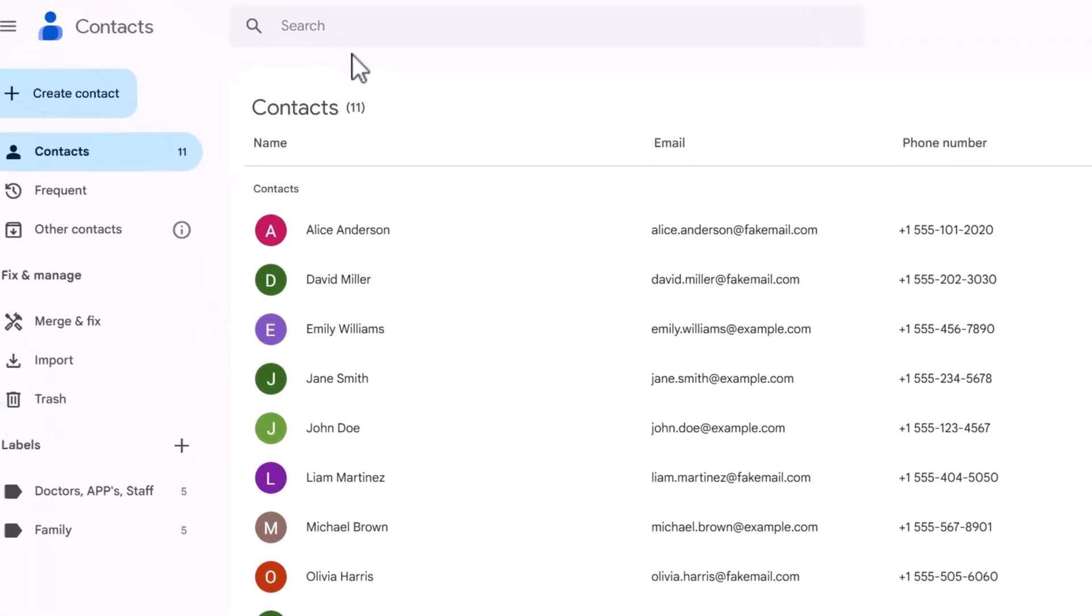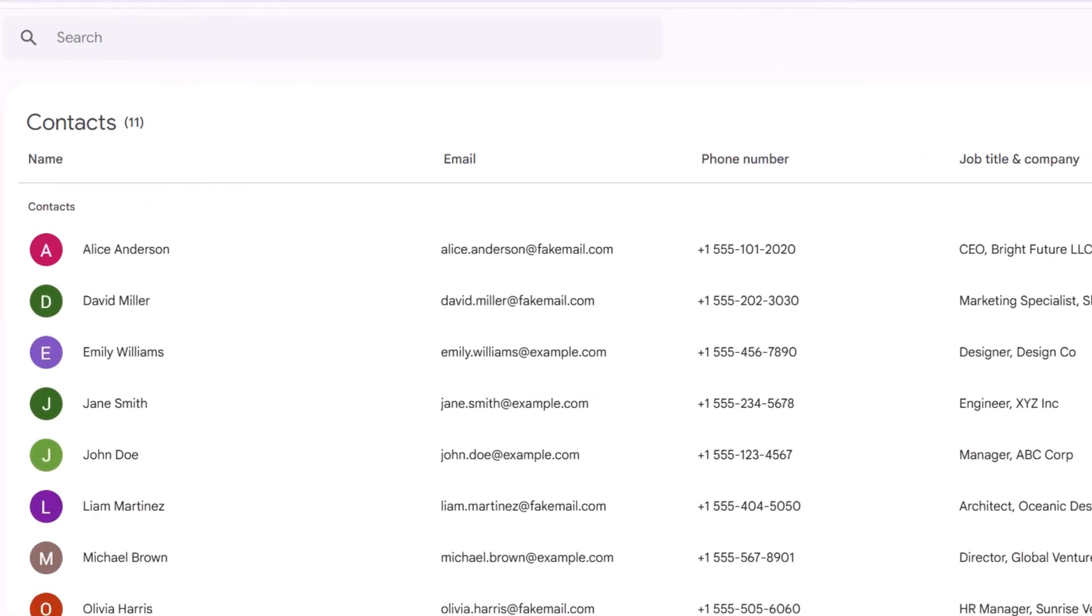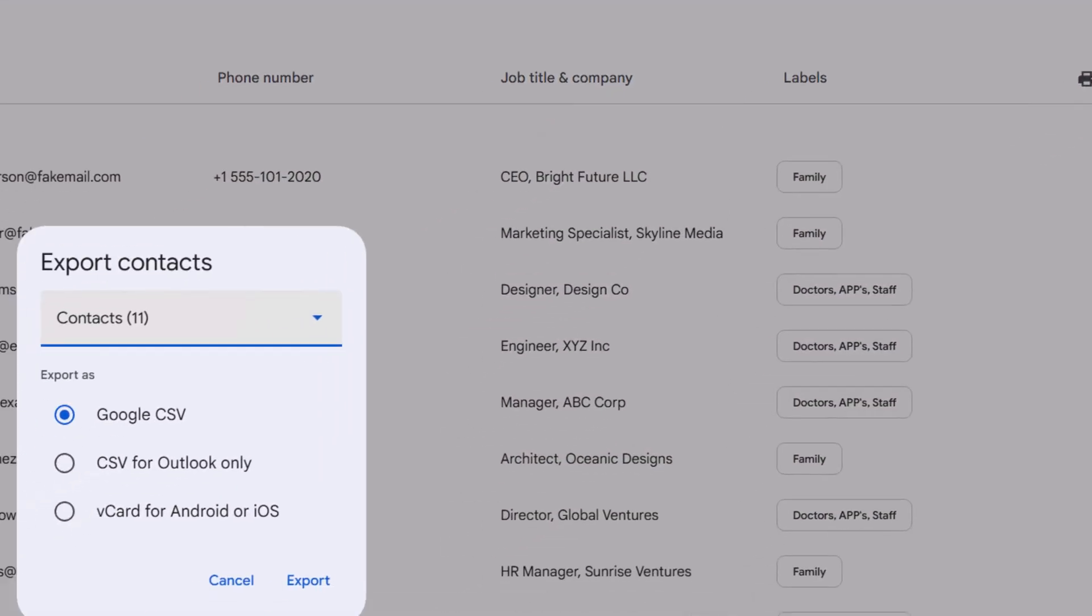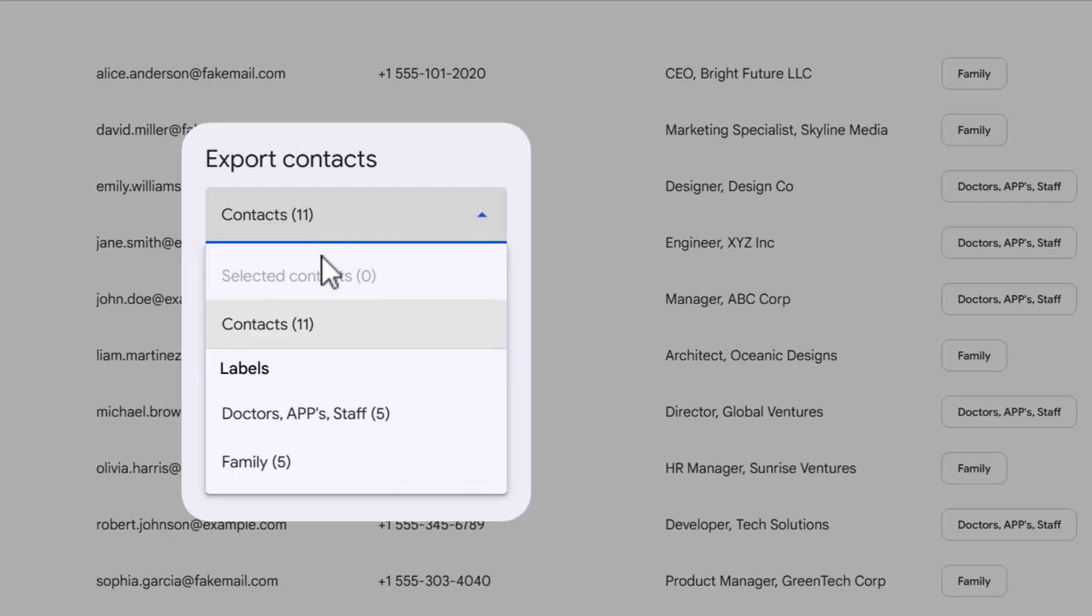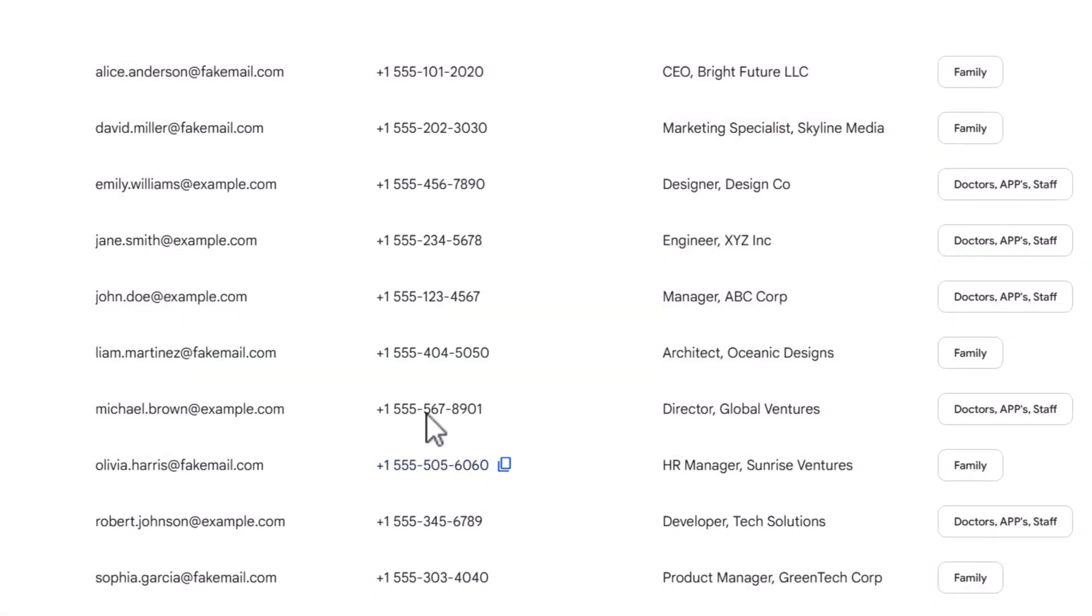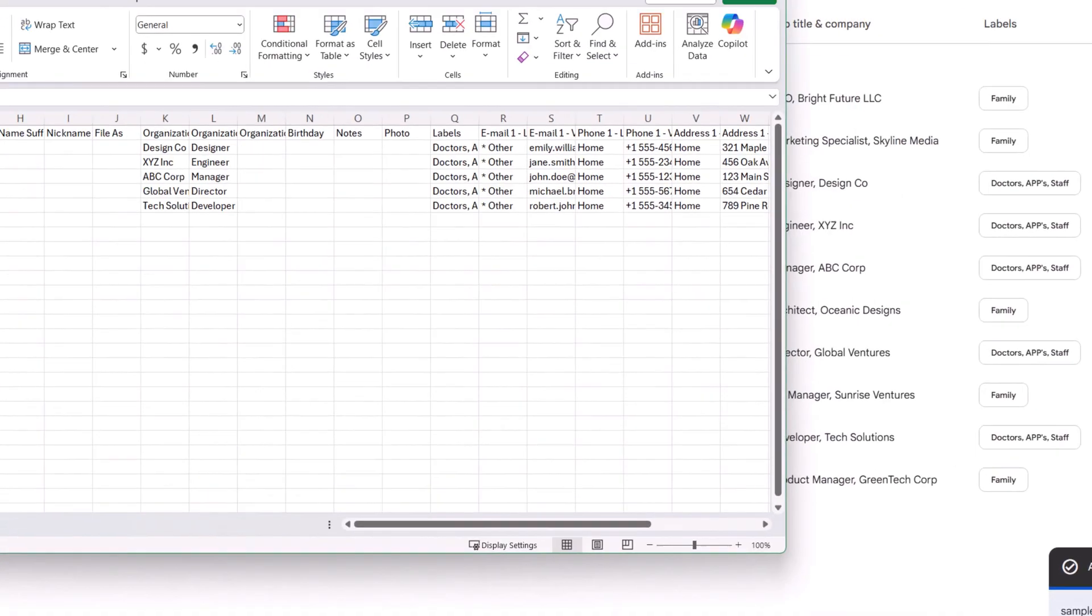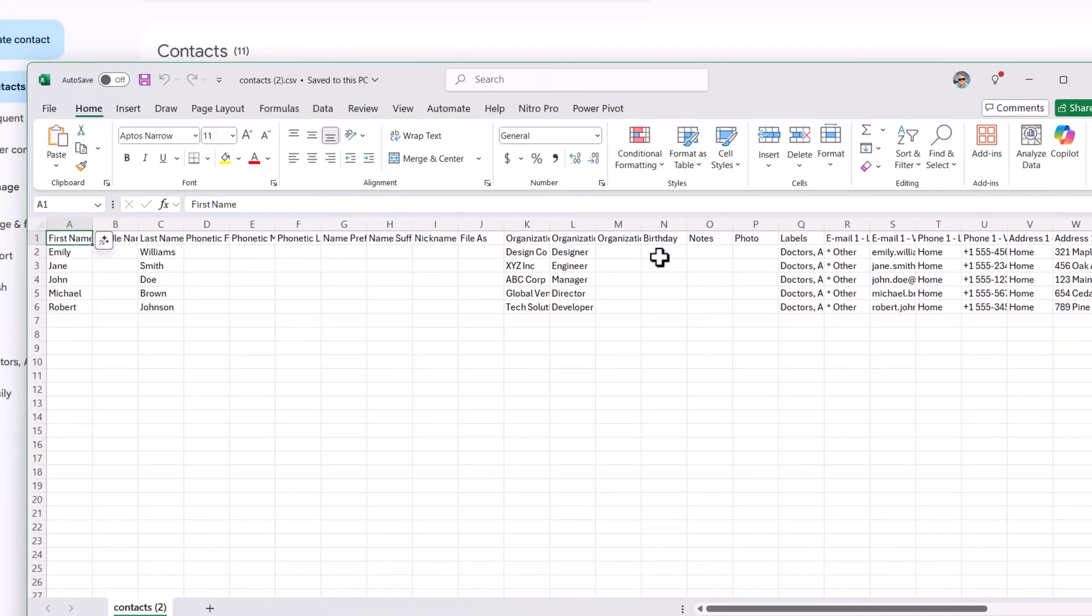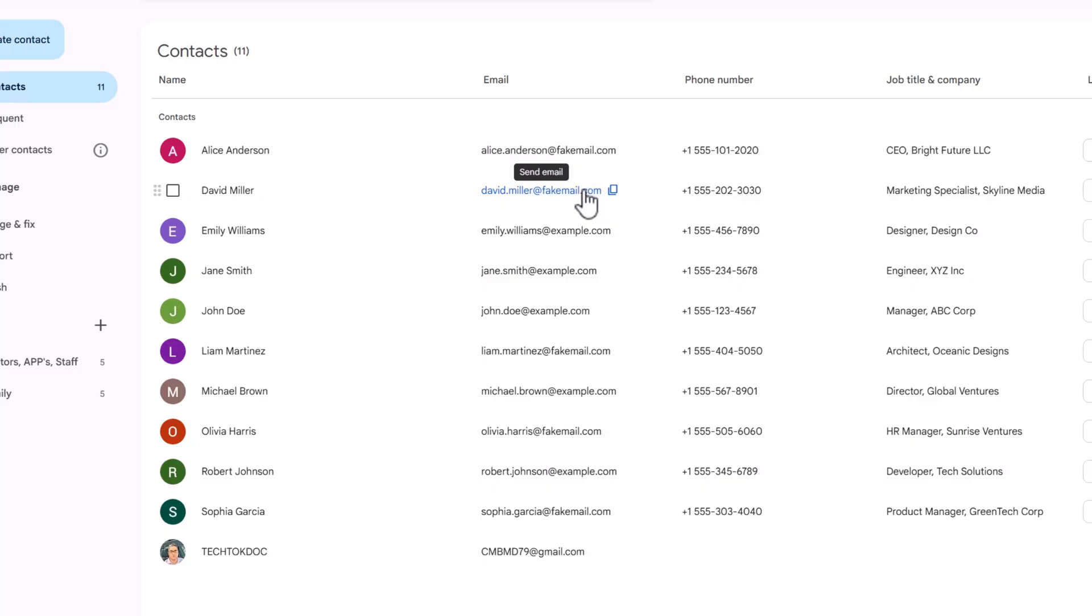Now, let's say I want to export contacts. I can simply go over here to export. It's going to ask me what I want to export. Eleven contacts or do I want to do it by labels? Say I want to export doctors, APPs, and staff only. I'm going to select this. And for these purposes, I want to use a Google CSV. You could also use Outlook or Android or iOS. Right now, I'm going to export these five contacts. You can see here that they will appear right here. Now, you could also use this to input information as well and then reimport. If I was to go onto my phone, these contacts will show up if I have this Google account installed on my Android device and syncing contacts.